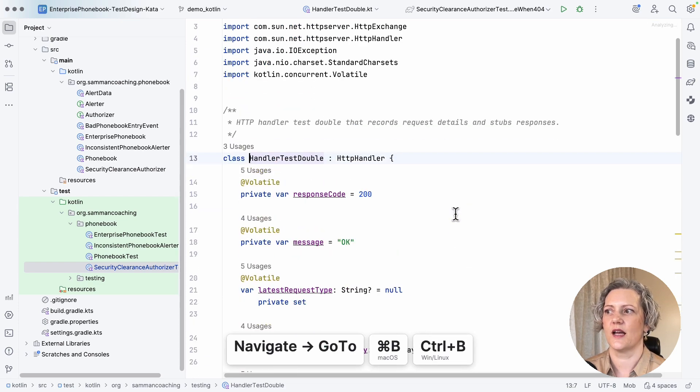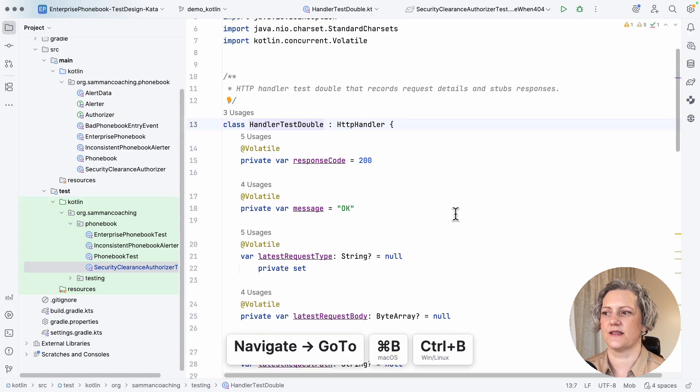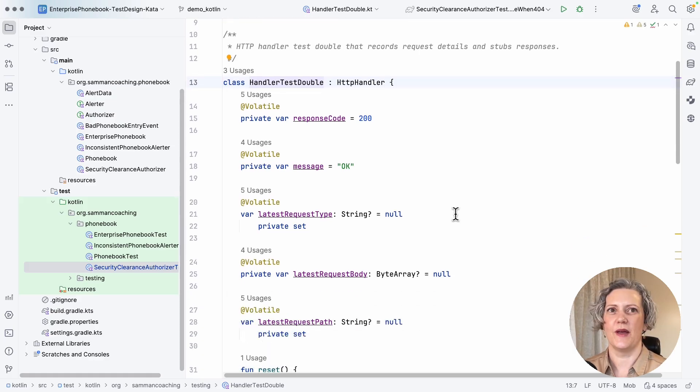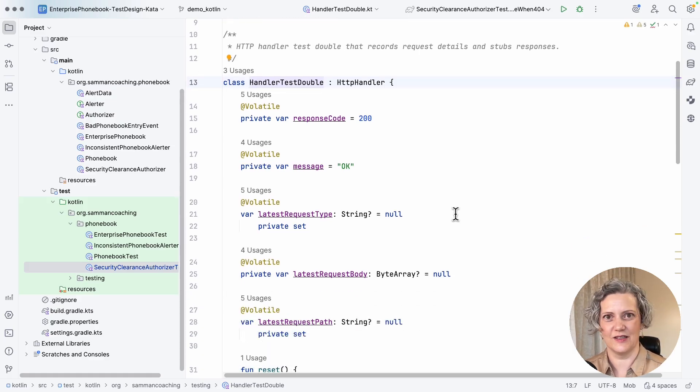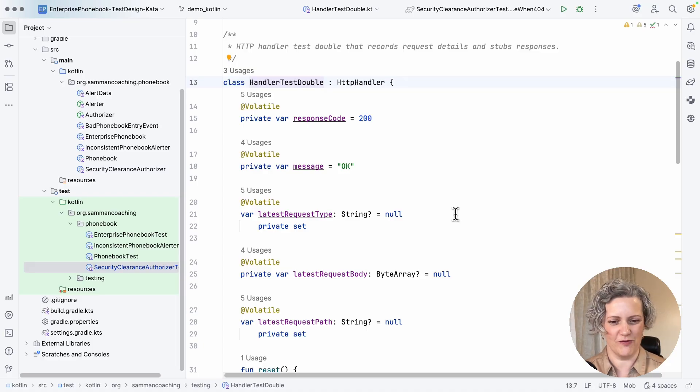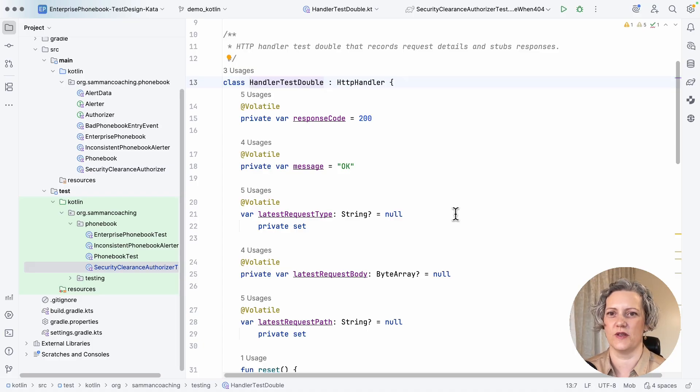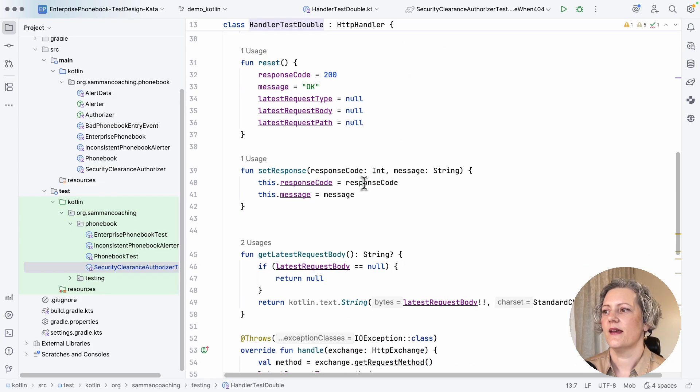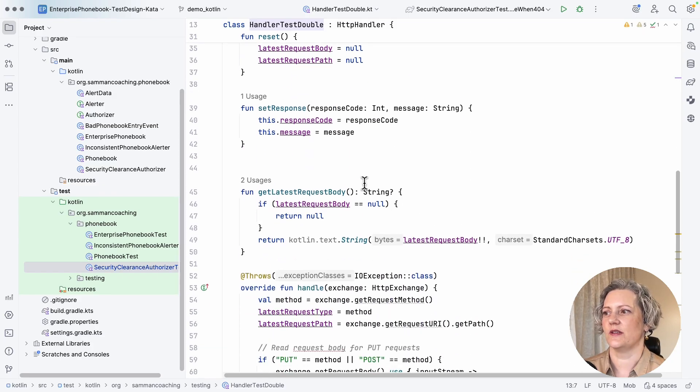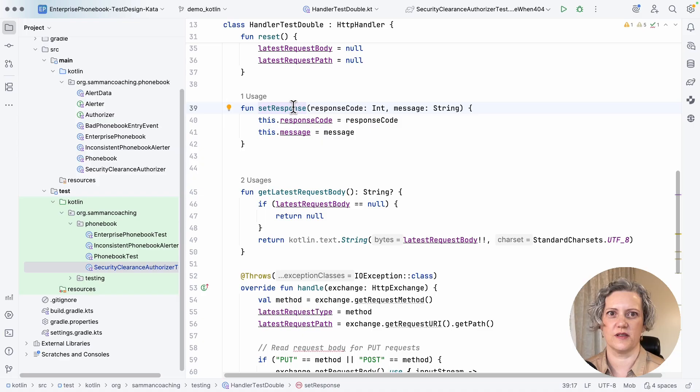And I've hand coded this test double just to make it absolutely explicit that this is not a real endpoint. This is not my real code. This is something I've put together for this test. And it's got this useful property that I can tell it what response it should return.